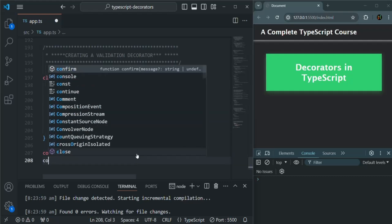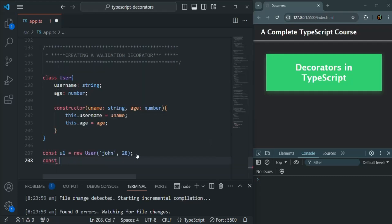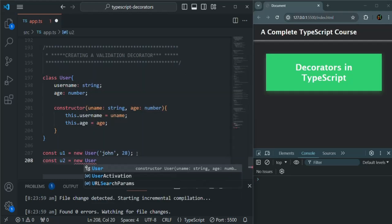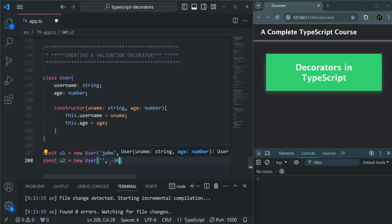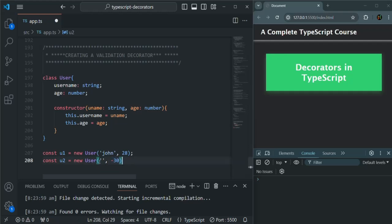But I can also create a user — let's say u2 — and when calling the constructor of this User class, I'm going to pass some invalid values. For example, the username is an empty string and the age is -30. These two values are invalid: an empty string is not a valid username and -30 is not a valid age. But still, I will be able to create a user with these values, and this is what we want to avoid.